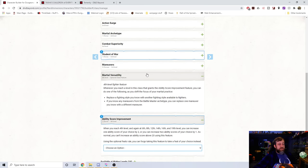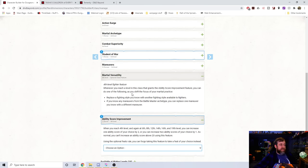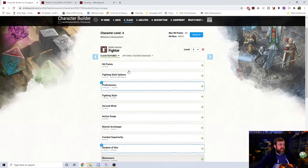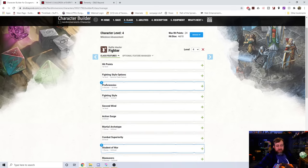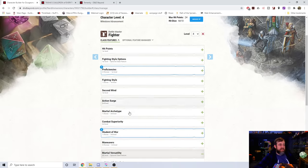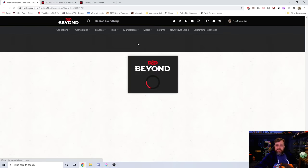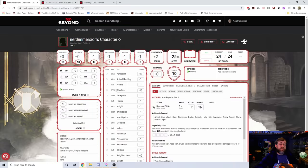Ability score improvement. It gives us this option. We choose our feat or ability score, but it also pops a little thing here that says martial versatility. Whenever you reach a level in this class, replace a fighting style with a different one. So it doesn't actually give you the option to choose to then do it. It is just saying you have it, and you can go ahead and make the edits here. So it looks like, again, that not everything is fully rolled out.